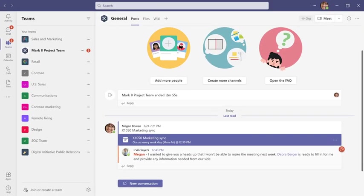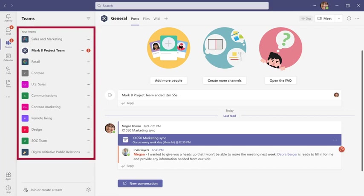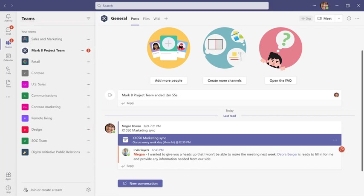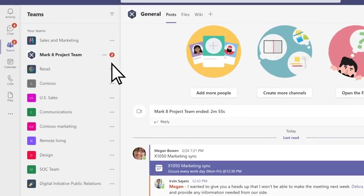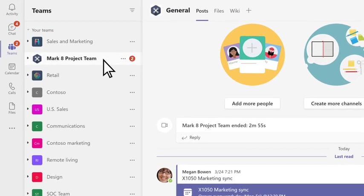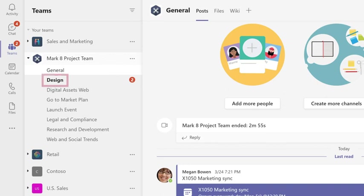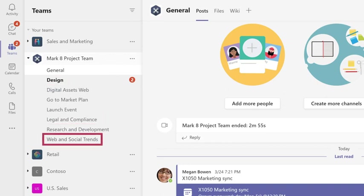In Teams, you can see a list of all the teams you're on. Teams are made up of channels. You can build them by topic, department, or just for fun.